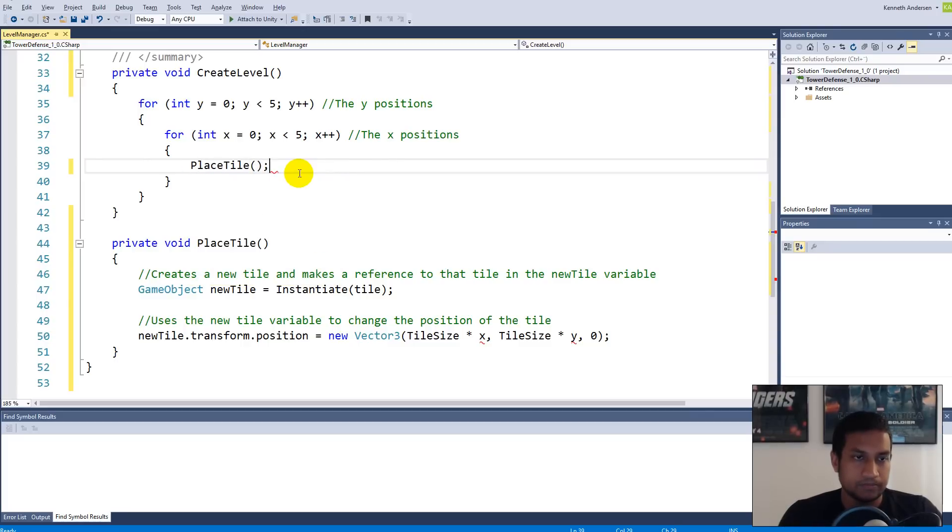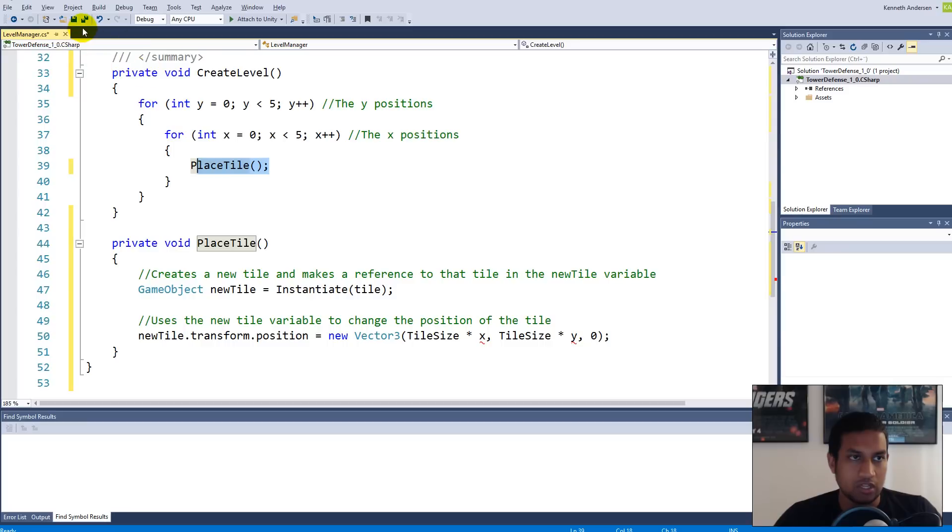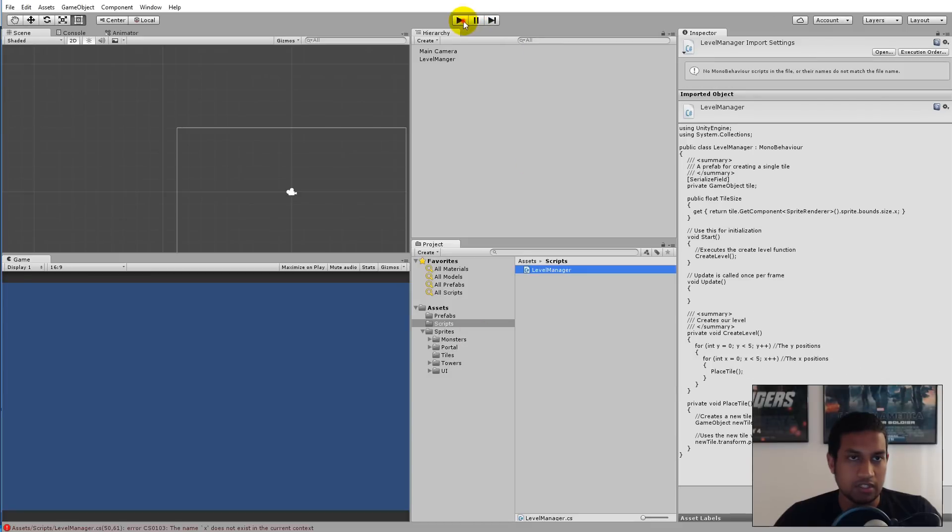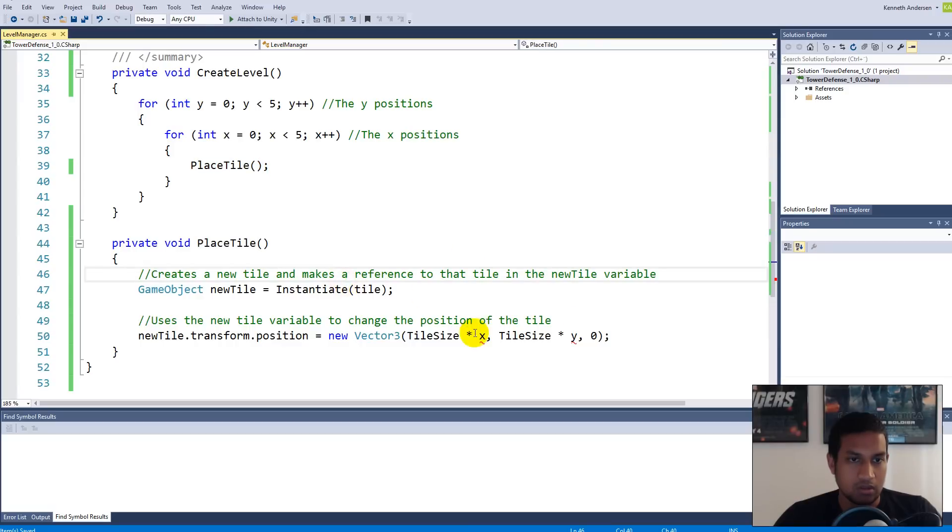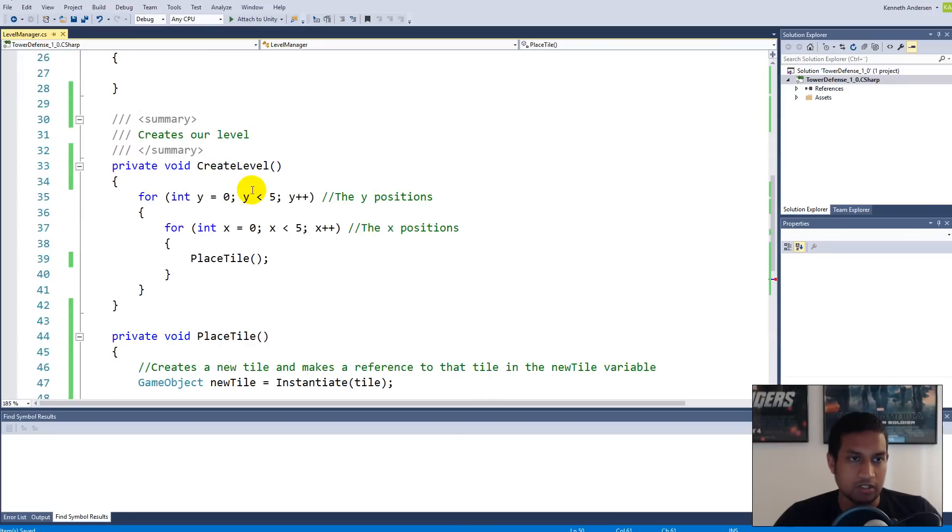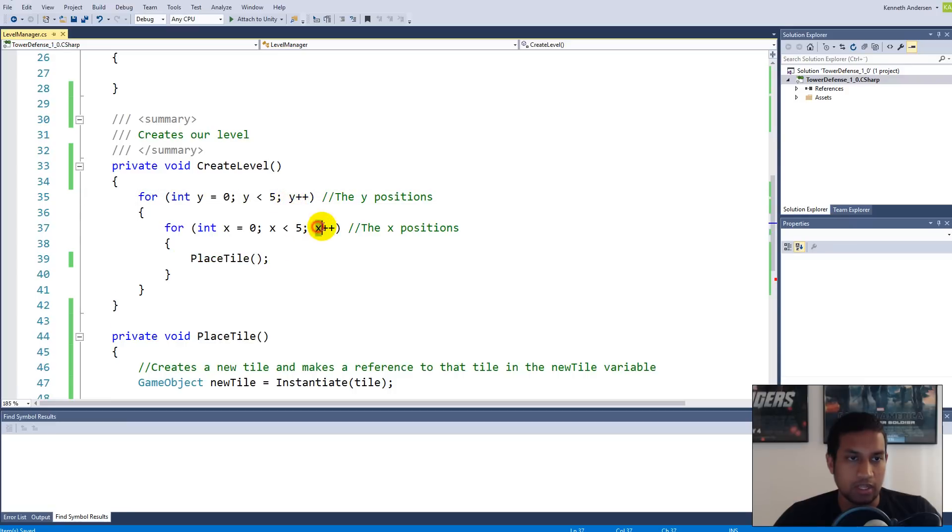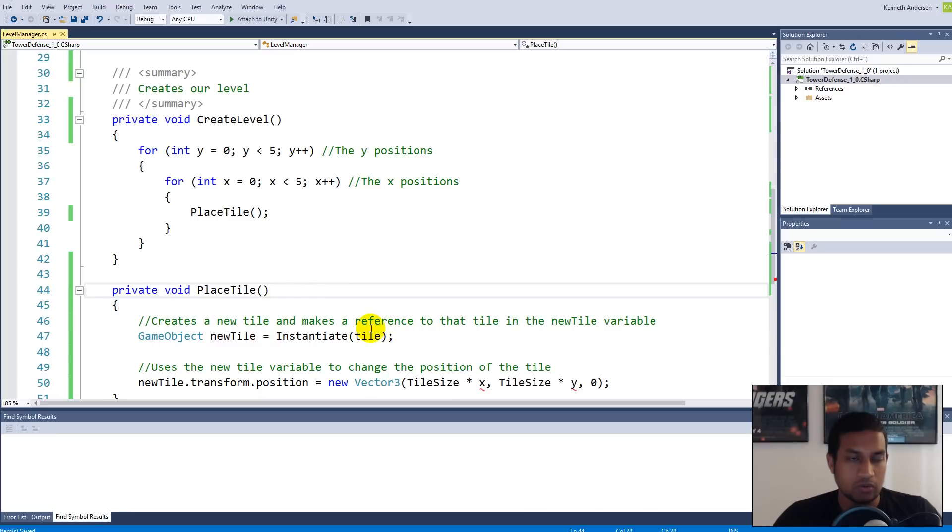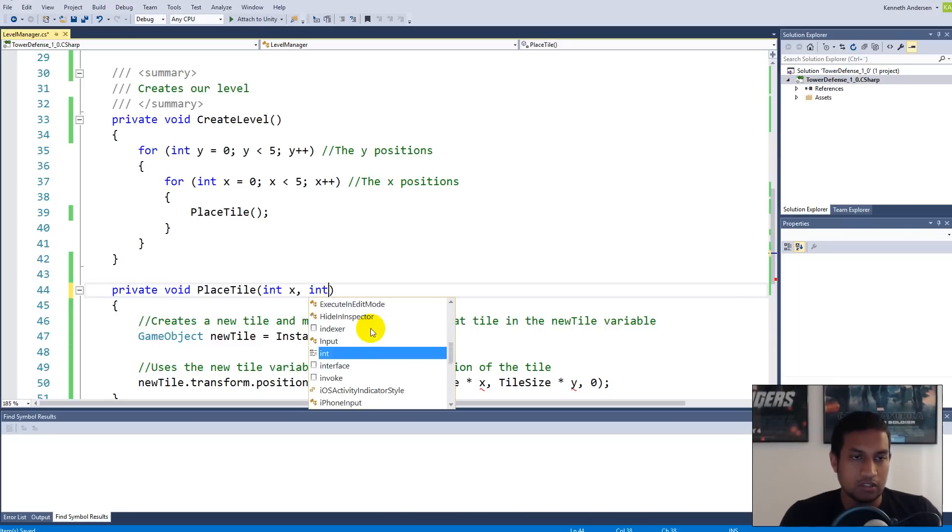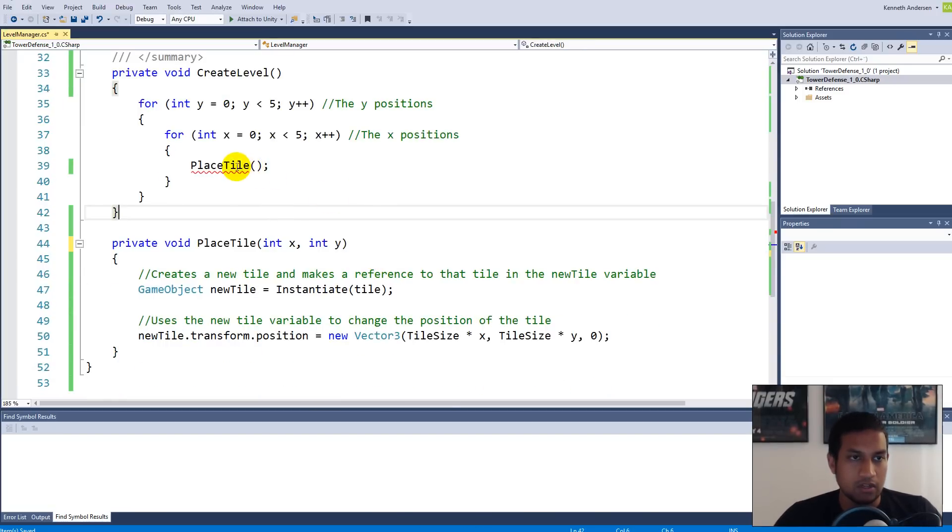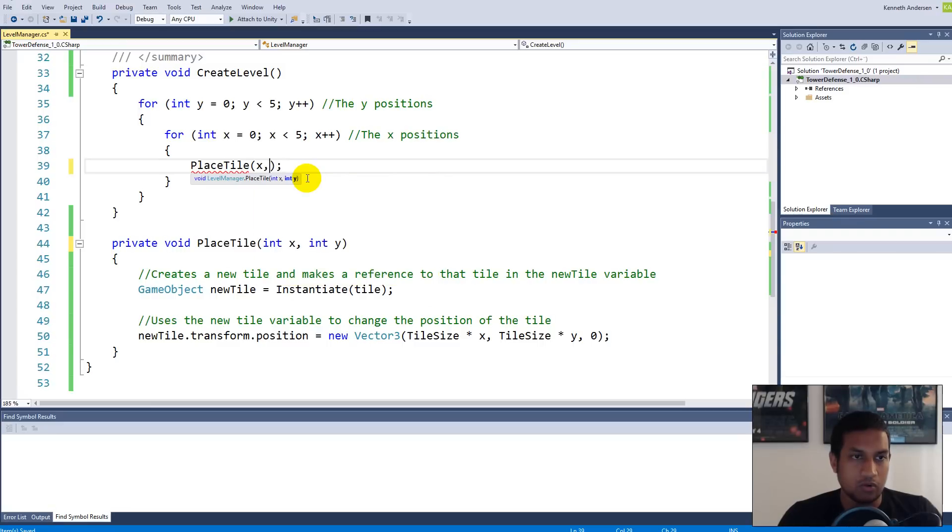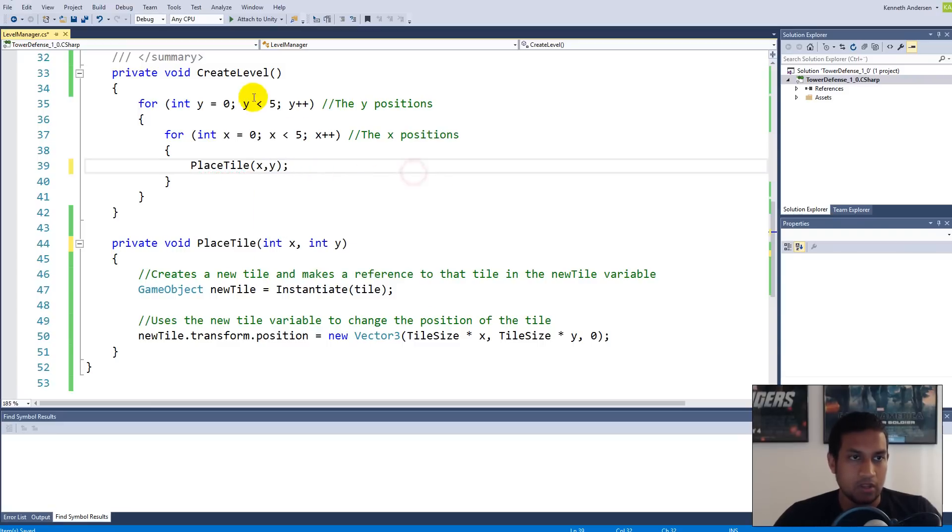If you save this and jump into Unity, you should have the exact same code as before. Oh wait, x and y don't exist of course, because they are up here. We need to make sure that PlaceTile knows what y is and what x is. We're going to make an integer called x and an integer called y. Then PlaceTile is asking for these two integers, so we simply write x comma y.